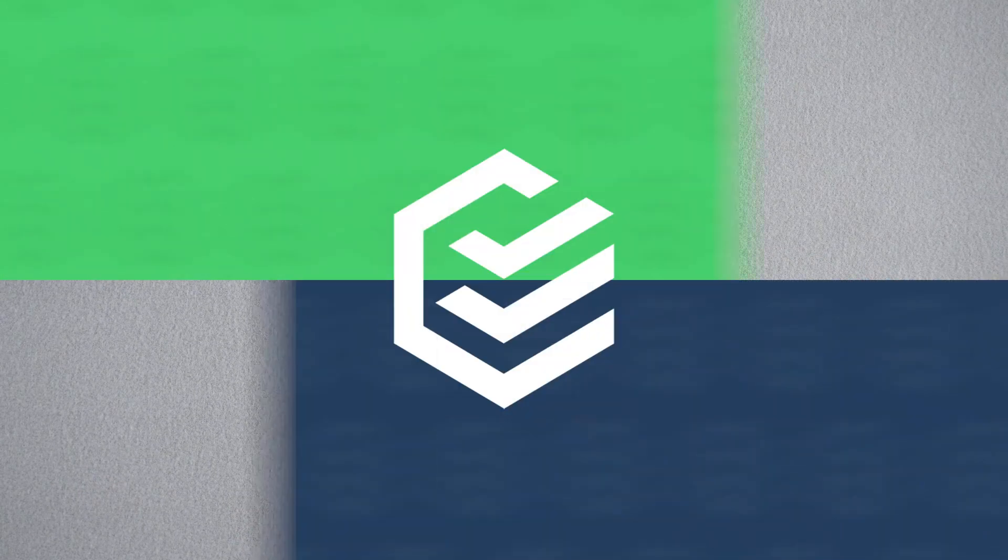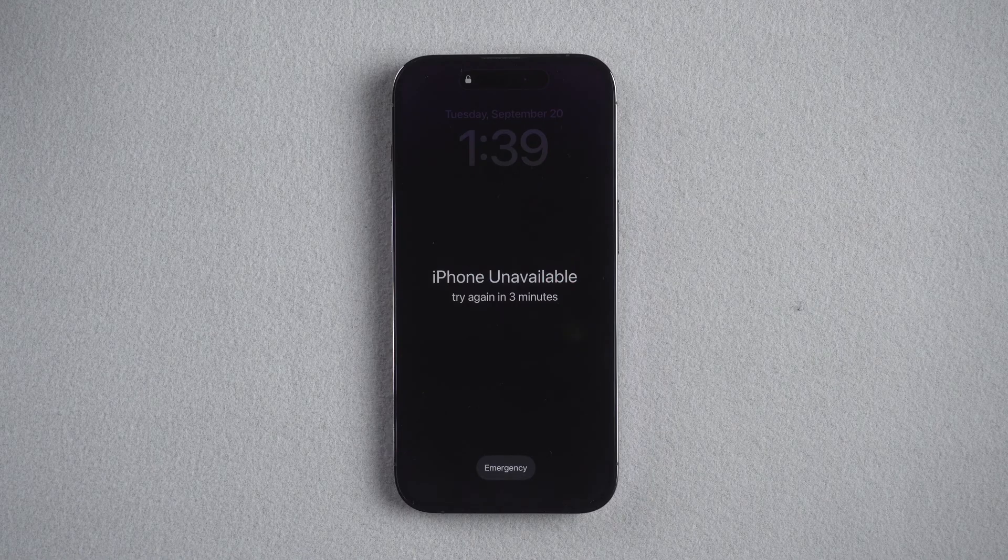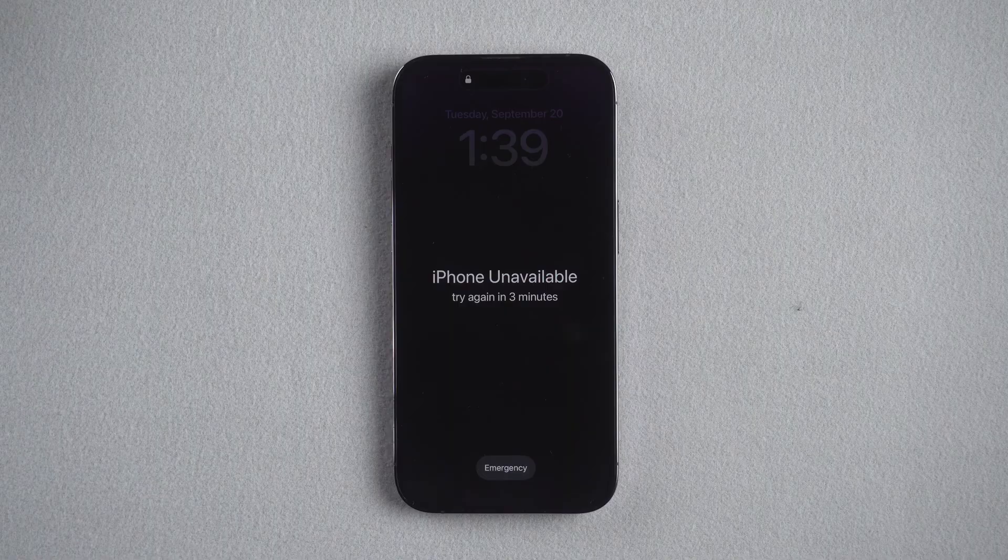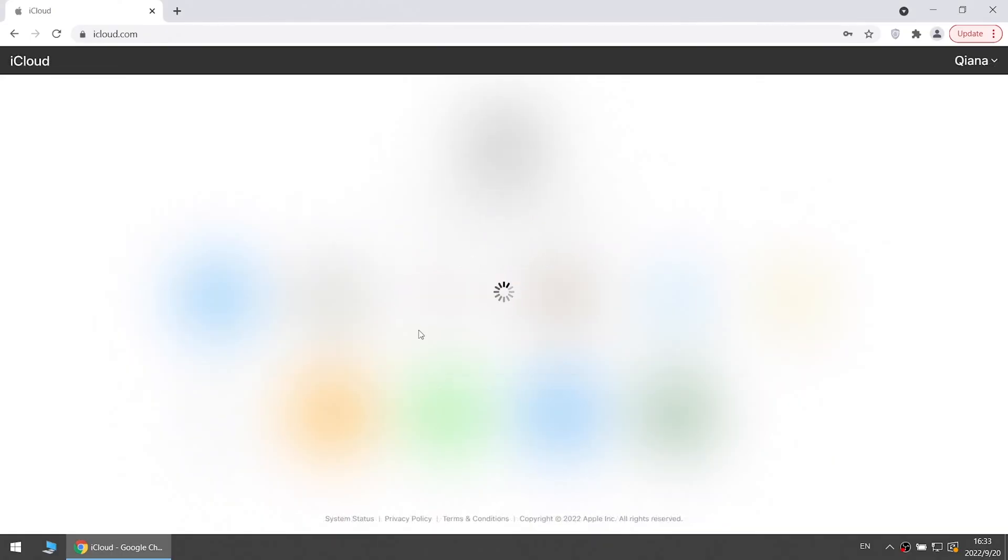You can erase your iPhone from iCloud if there is no Erase iPhone option when iPhone is connected to network and Find My iPhone is on. Sign into iCloud through any browser with your Apple ID and password.